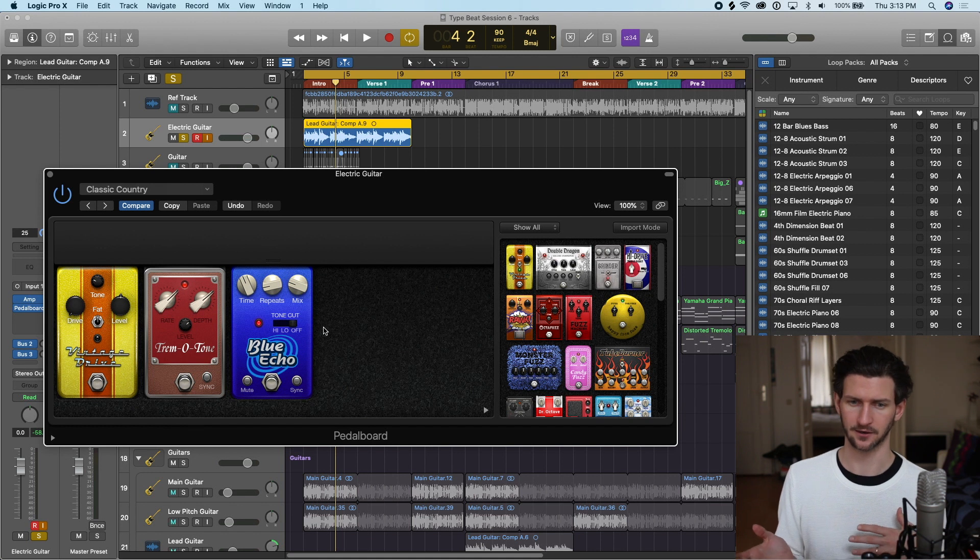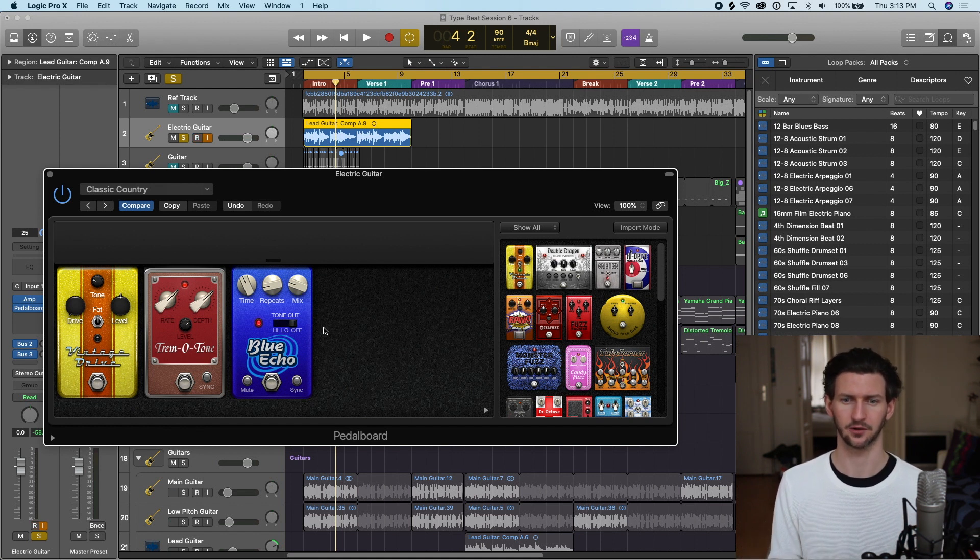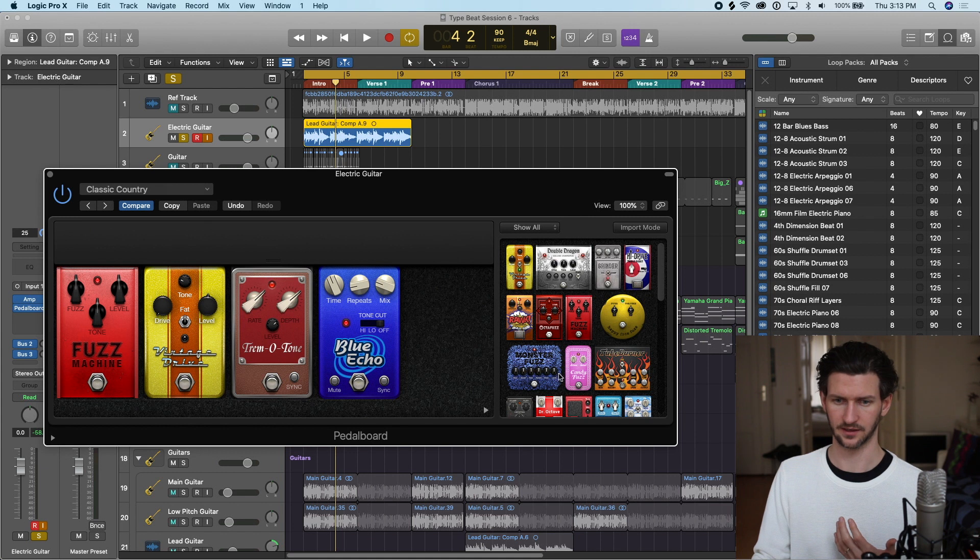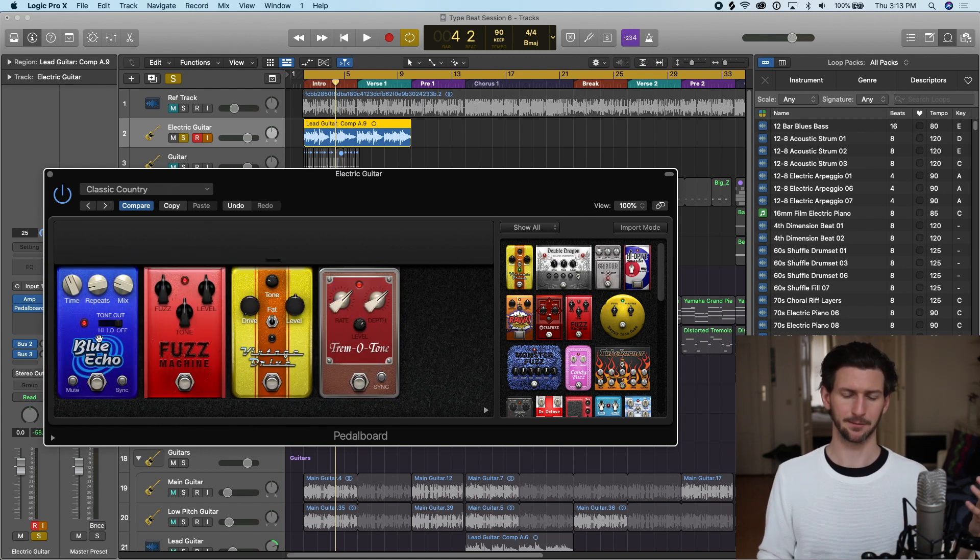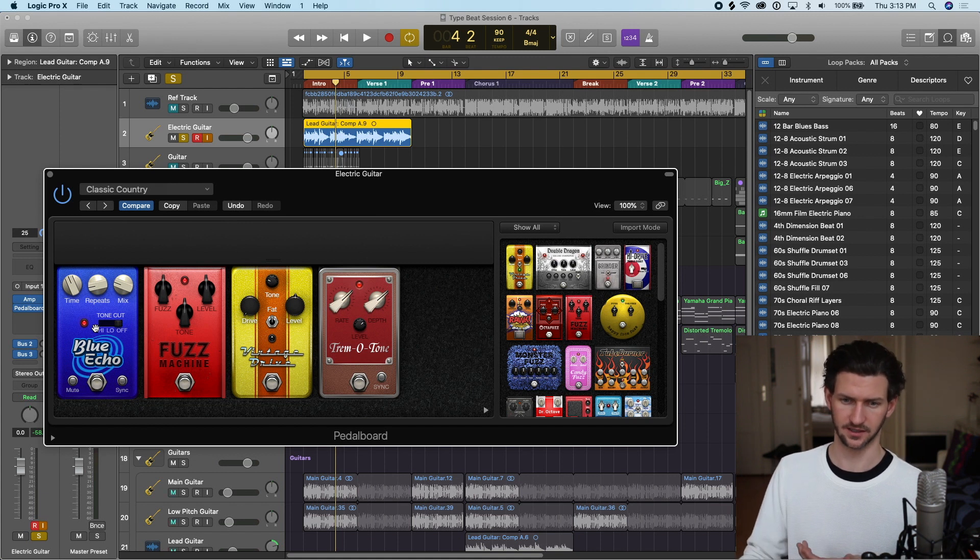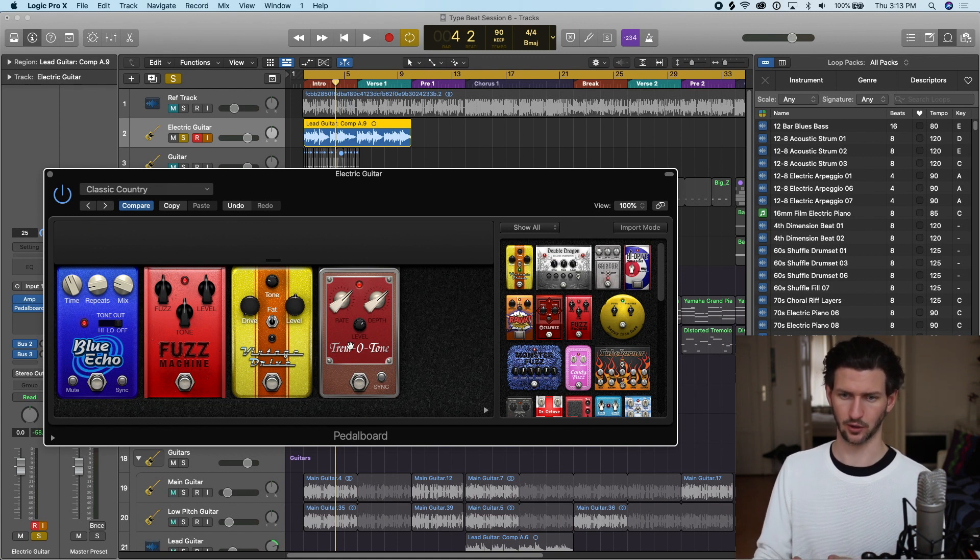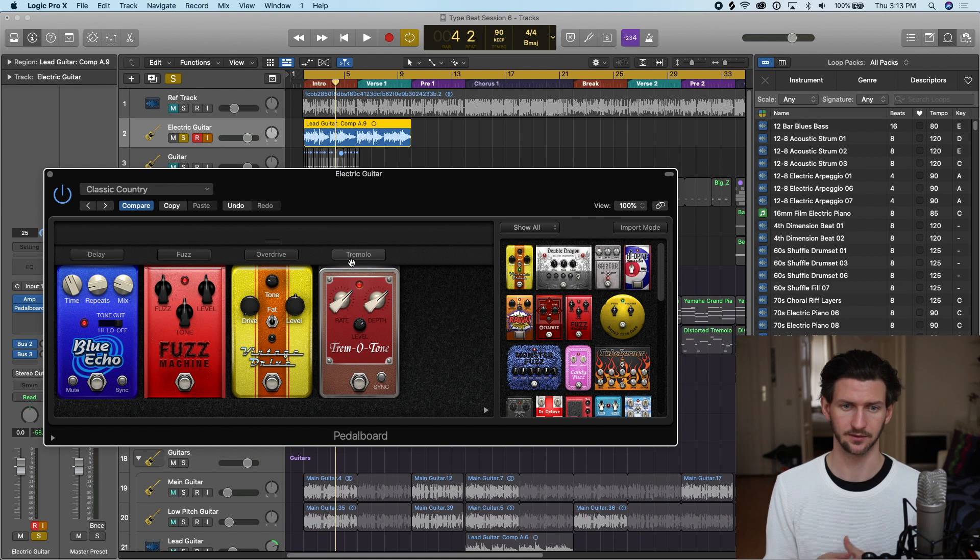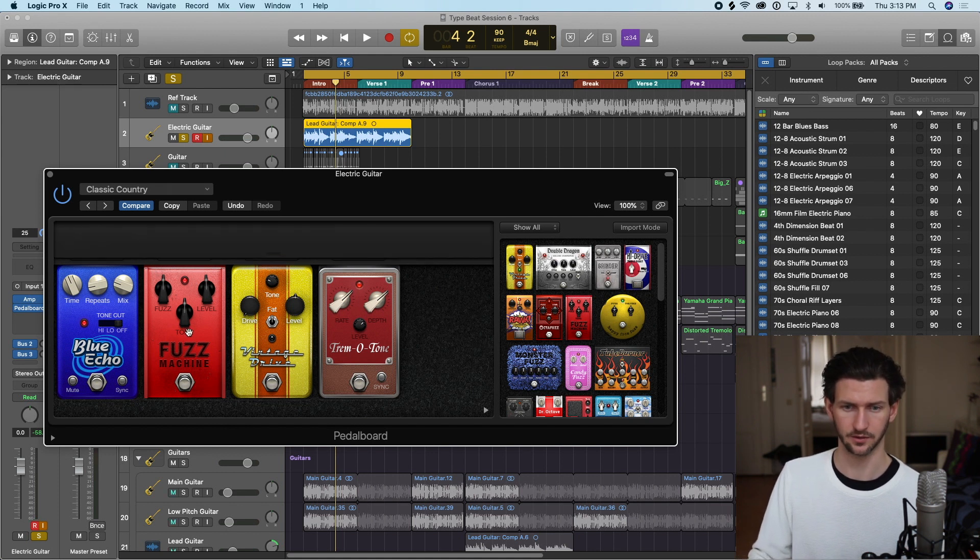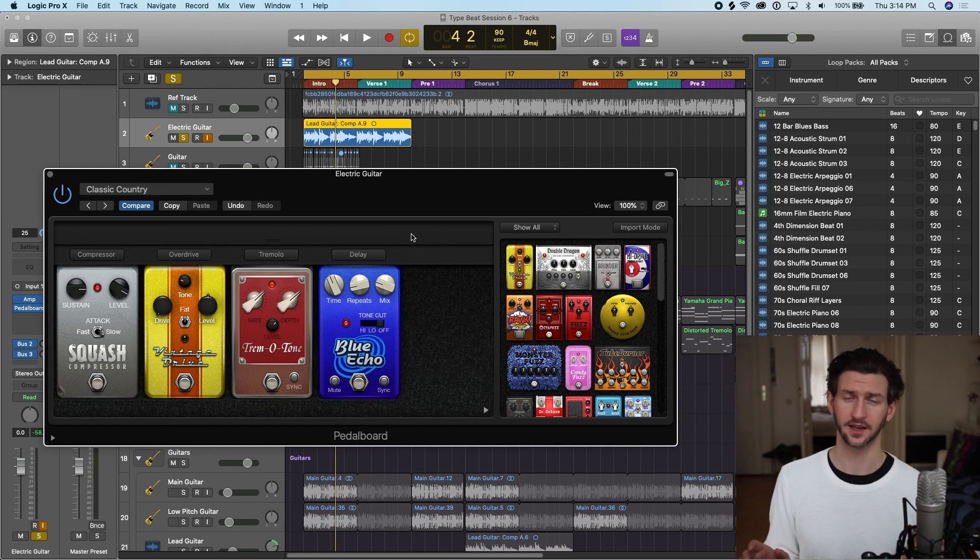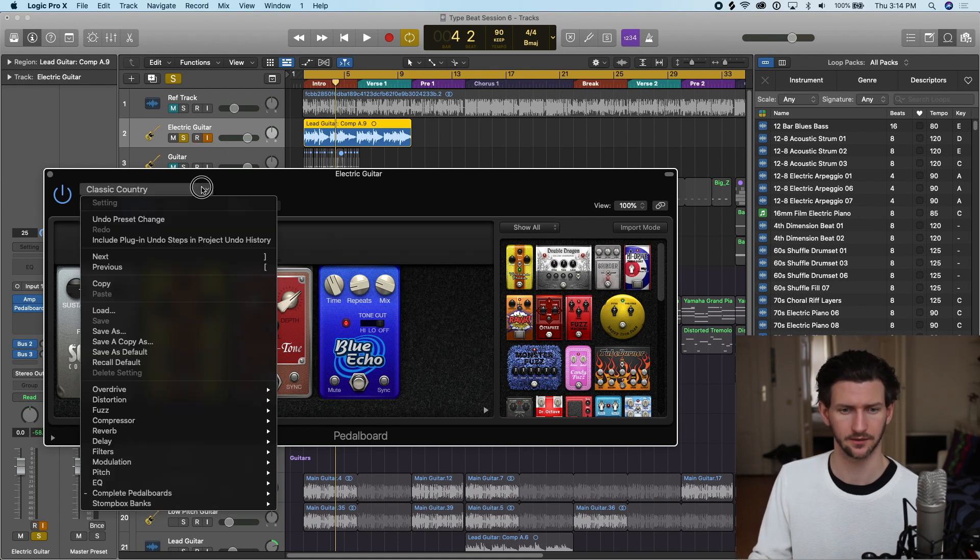Keep in mind also when you're adding pedals, the chain of the pedal is left to right. If we have this echo at the beginning, that means the signal is getting echo first, and then fuzz, and then this drive, and then this tremolo tone. Sometimes your sound can sound different if you have different pedals in different orders. If at any time you want to clear out and go back to the default, we can go to the drop down and recall default.